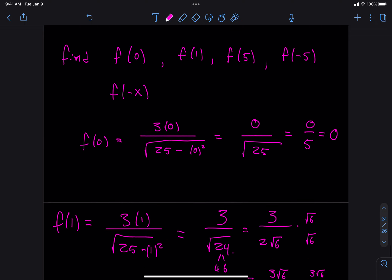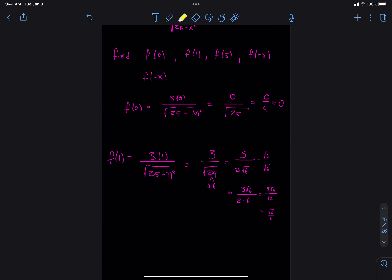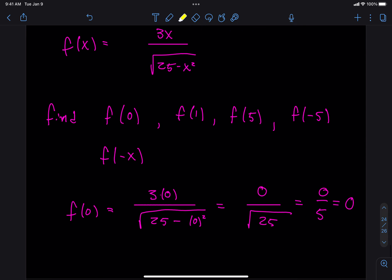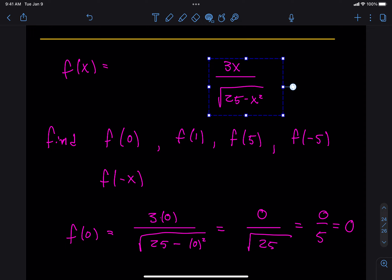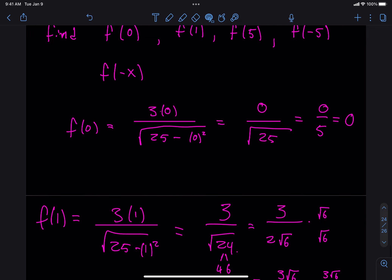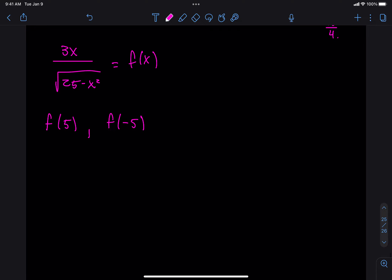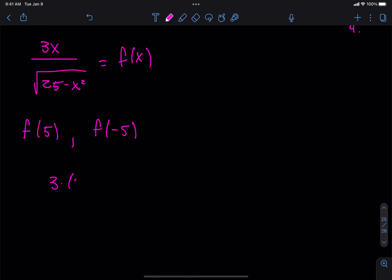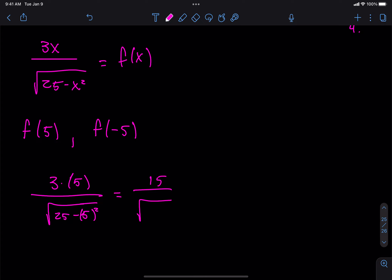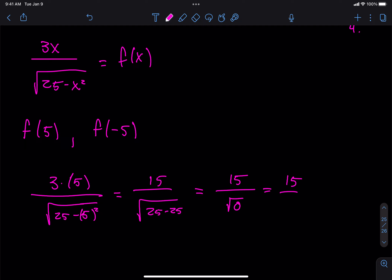Any other questions from the homework? Let me continue with f of 5. If I plug in 5: 3 times 5 divided by the square root of 25 minus (5) squared, which is 15 divided by the square root of 25 minus 25, which is 15 divided by the square root of 0, which is 15 divided by 0. What's the problem? It's undefined.